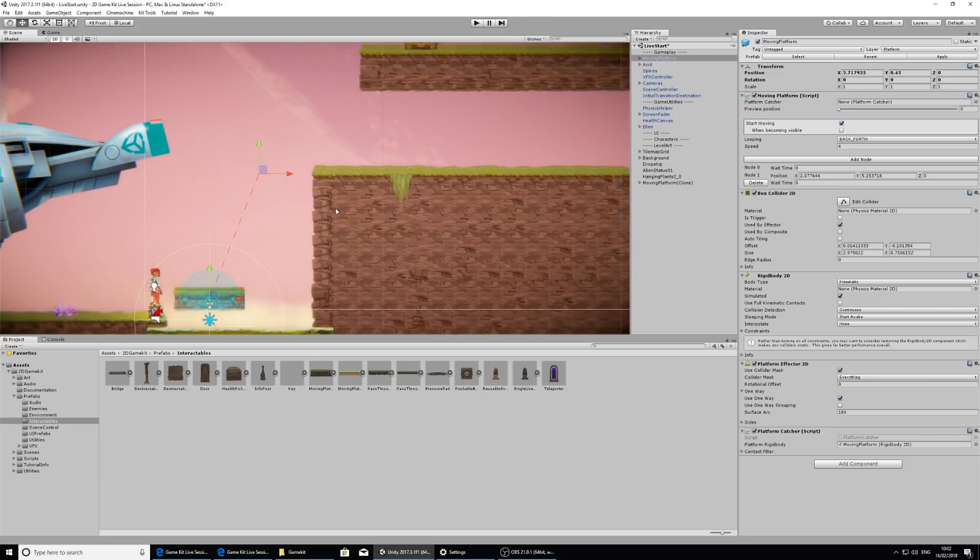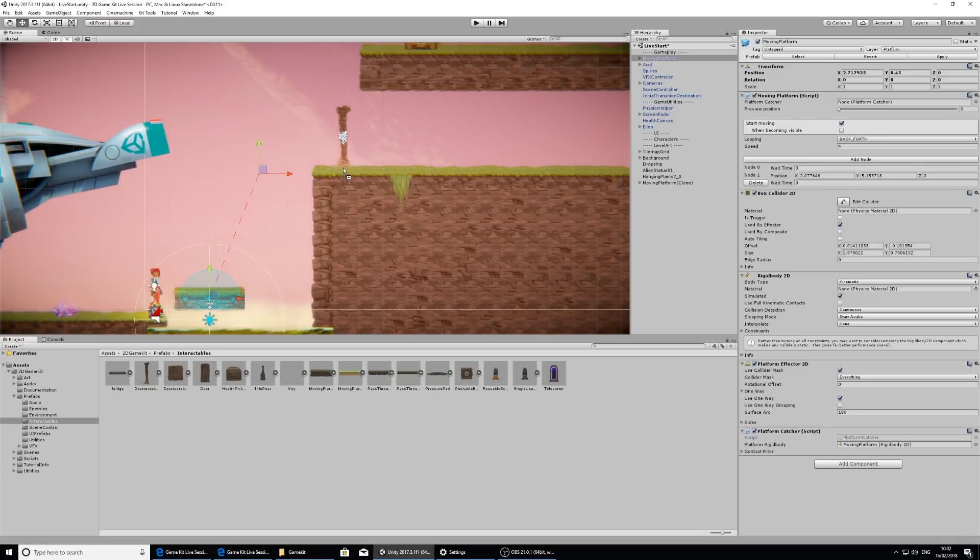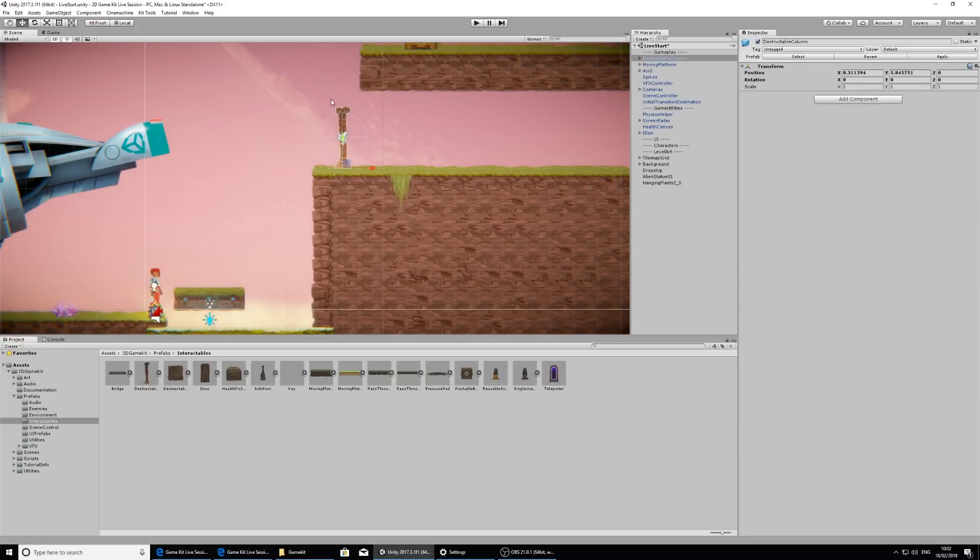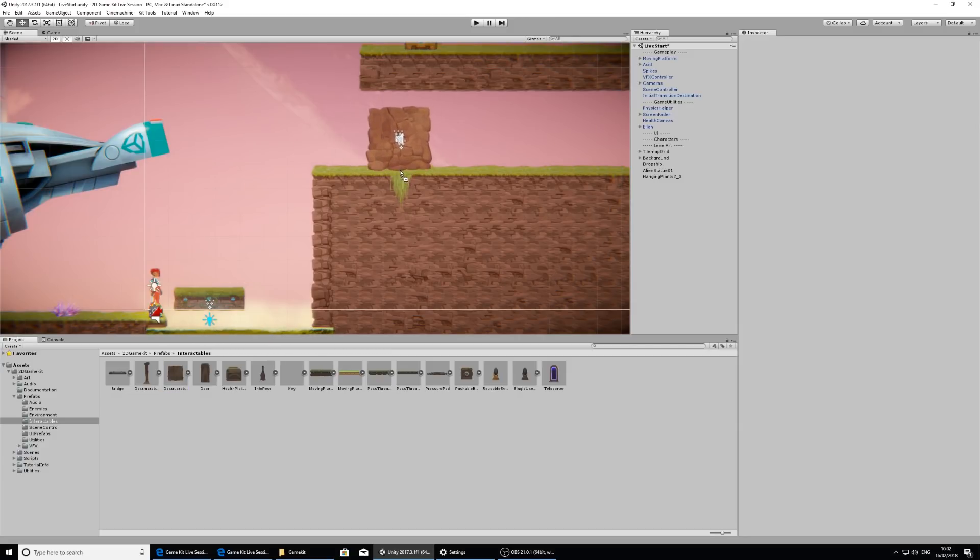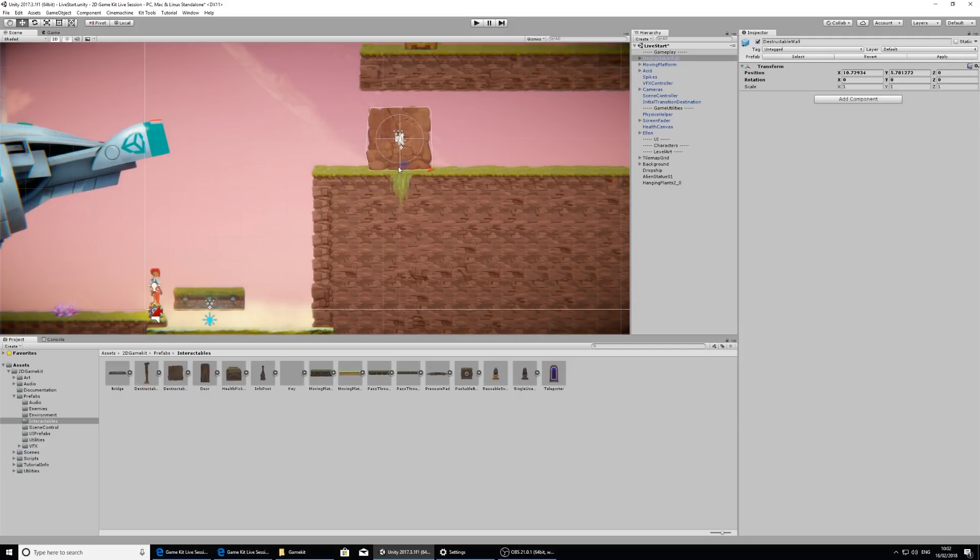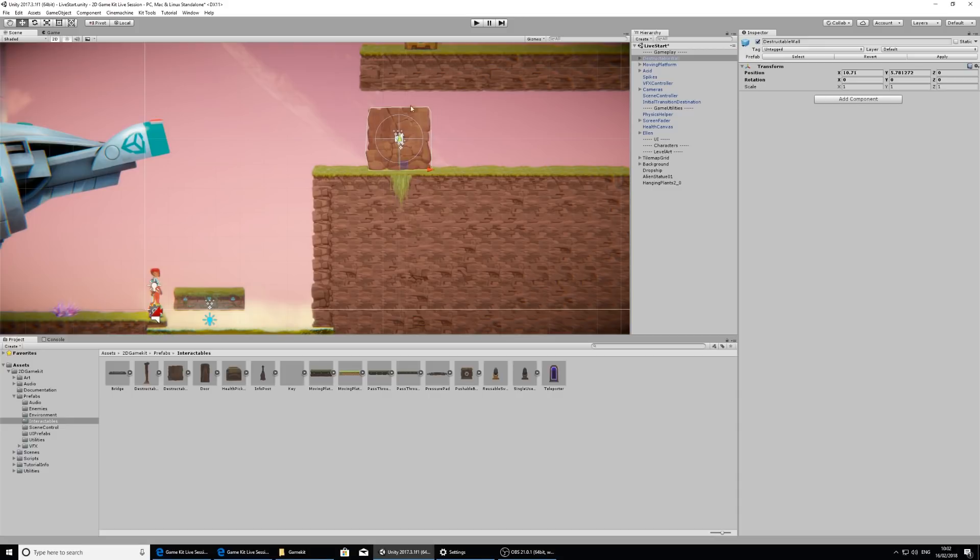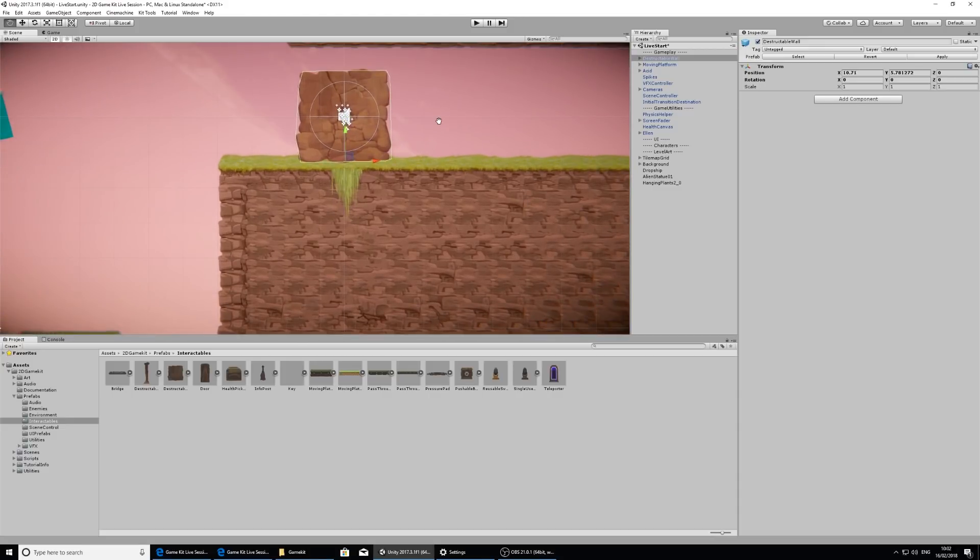So first, let's take a look at the destructible objects. We have two. We have this sort of destructible column here and I'm just going to delete that. And we also have this destructible wall. So this is a bit chunkier and I think I like this one best. So I'm going to put that here.